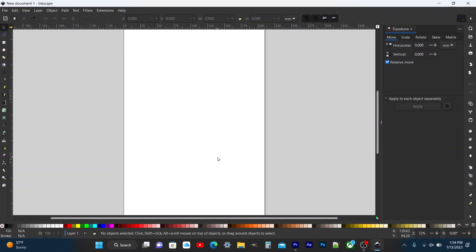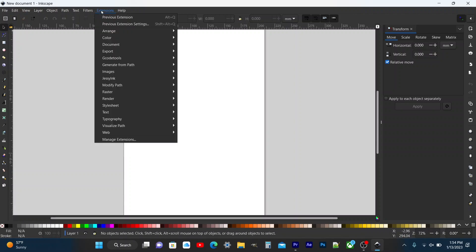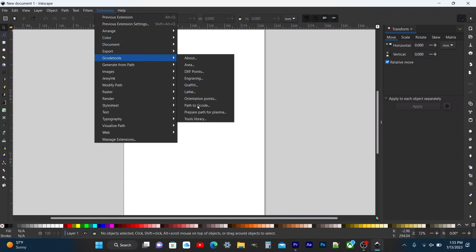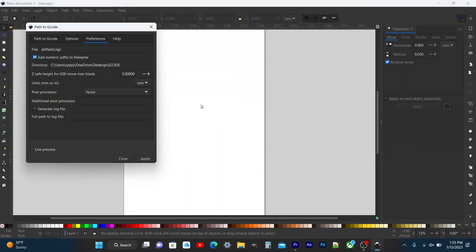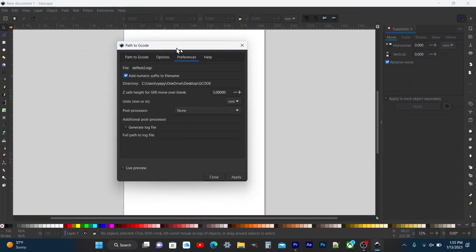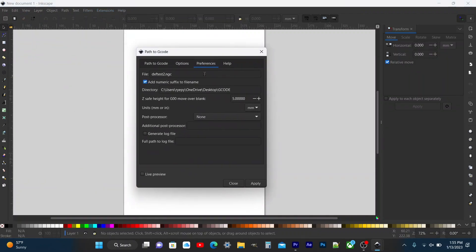The second change is that we're going to change the units to millimeters when doing the path to G-code. Go to Extensions > G-code Tools > Path to G-code. In this window, on the Preferences tab, you'll see in the middle where it says units — change that and make sure it's set to millimeters. If it's in inches, change it to millimeters.